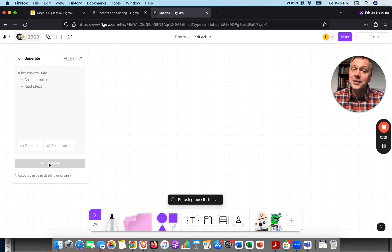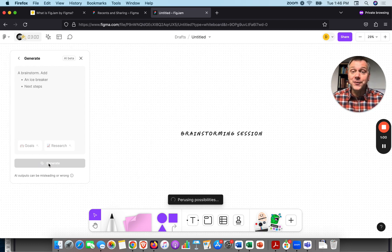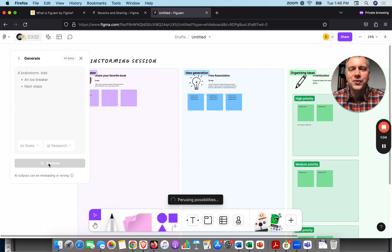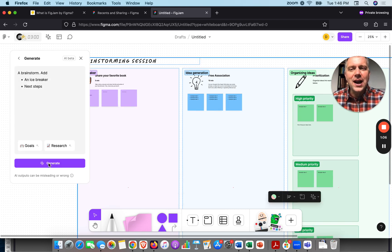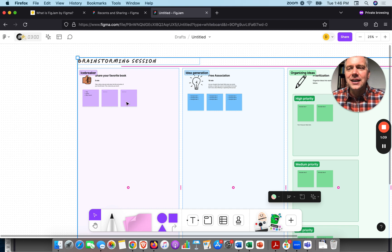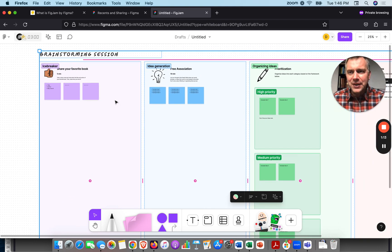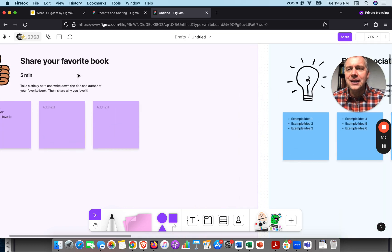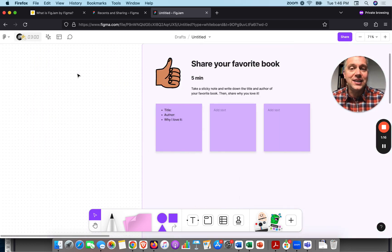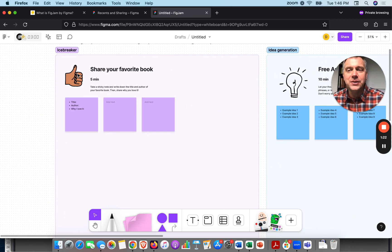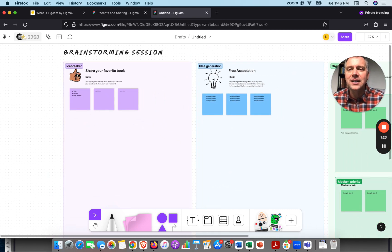It's working. FigJam is from Figma, a really popular design tool, so things look quite beautiful on the whiteboard. This is very interesting — it's creating the brainstorming session that I would lead, and it's designed beautifully. In the past I used to make all my whiteboards by hand, putting in the boxes and the frames. Here, it's done it.